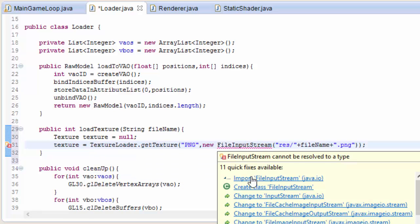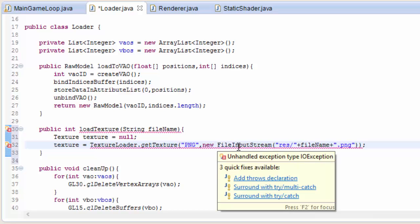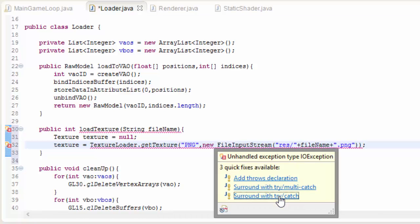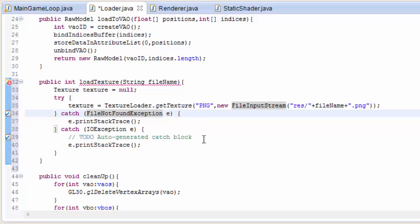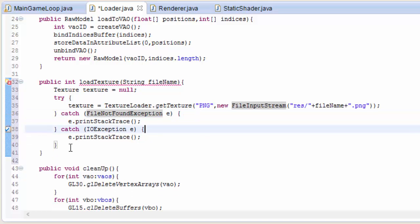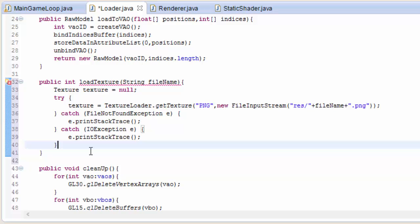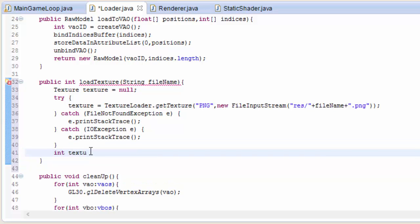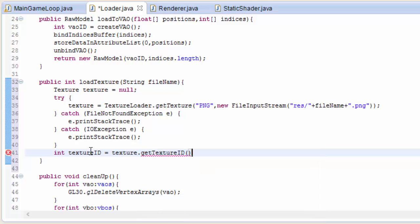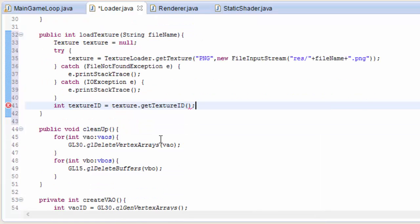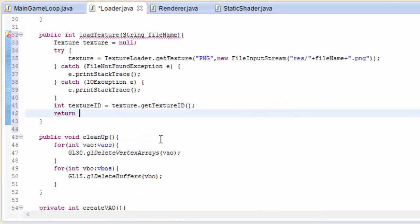Import a couple of these and we're going to need to surround that in a try-catch. So we've loaded up a texture now, and what we need to do is get the ID of that texture — that's pretty simple. Just texture.getTextureId, and then all we're going to do is return that ID from the method.